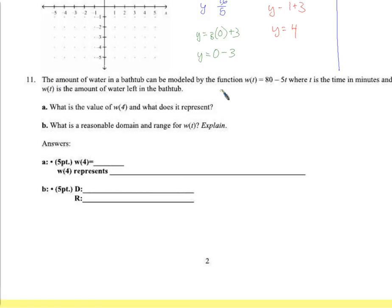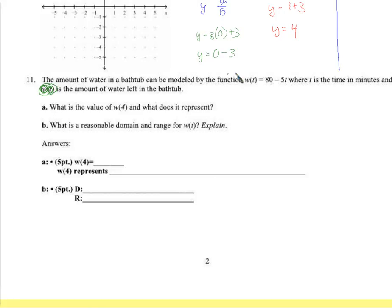The amount of water in a bathtub can be modeled by w(t) = 80 - 5t, where t is time in minutes and w(t) is the amount of water left in the tub. This is function notation — water is the output and time is the input. It's not w times t; it just means the amount of water is what you can figure out if you know the time elapsed.